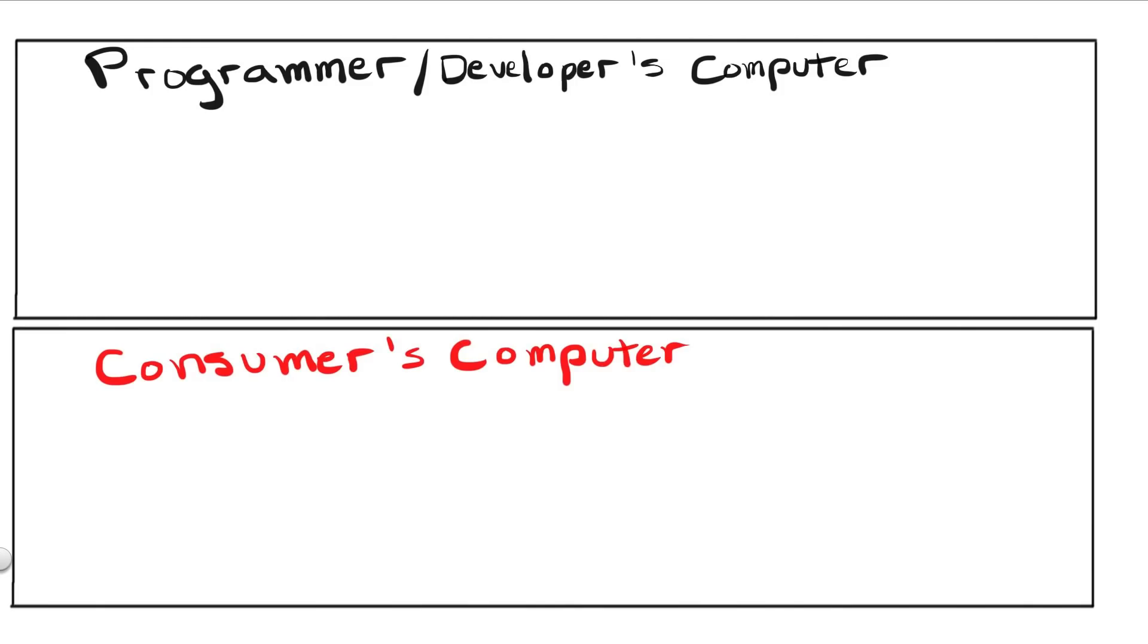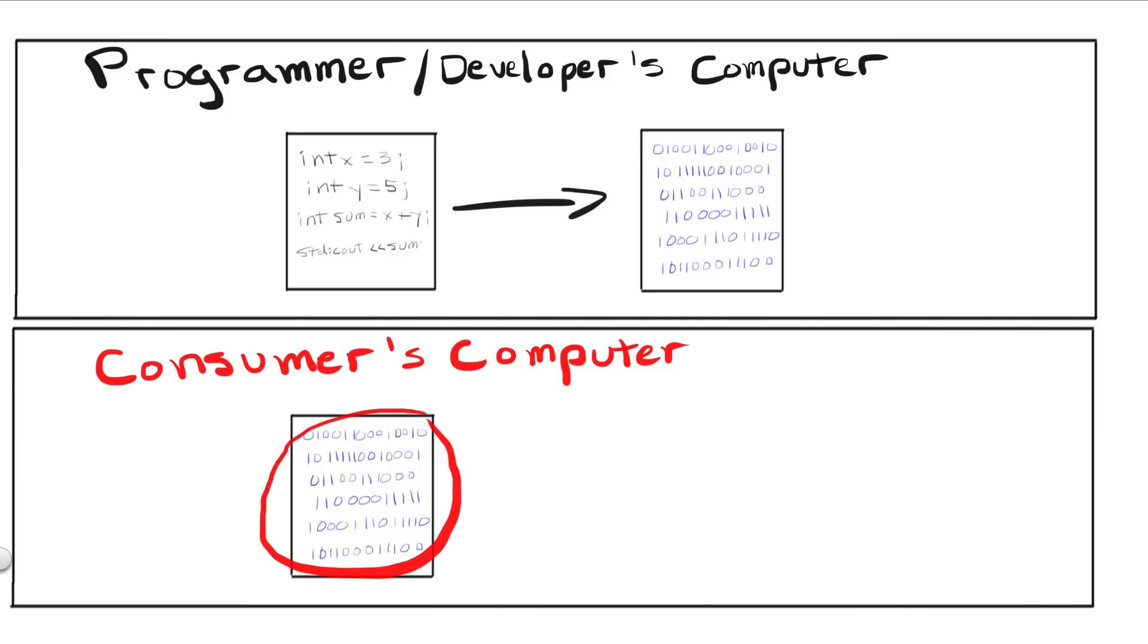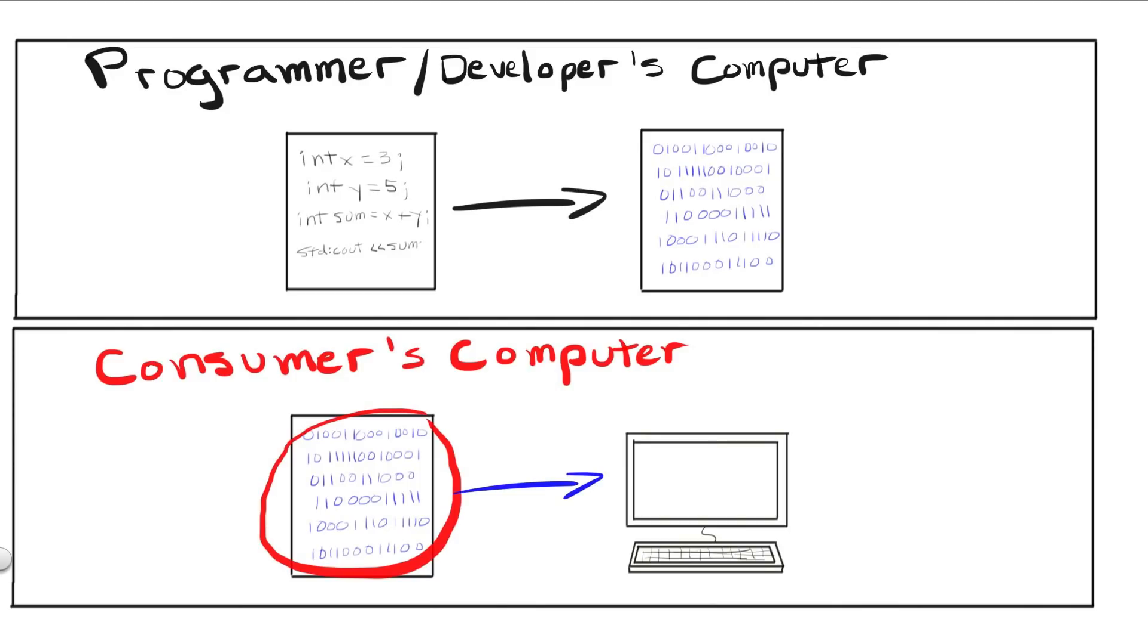In the compiling scenario, the entire program's source code is converted first, before any computer can run it. This way, my entire program is already translated into its binary form, ready for the CPU to execute.